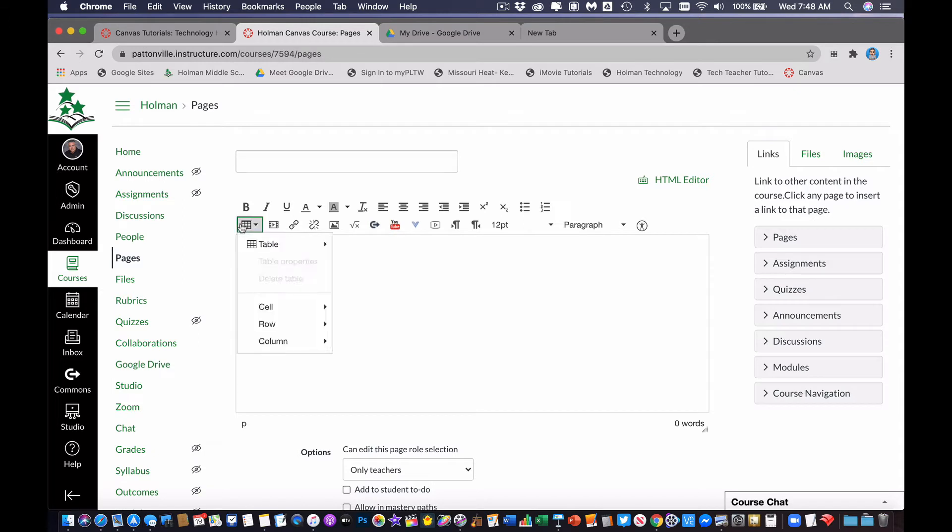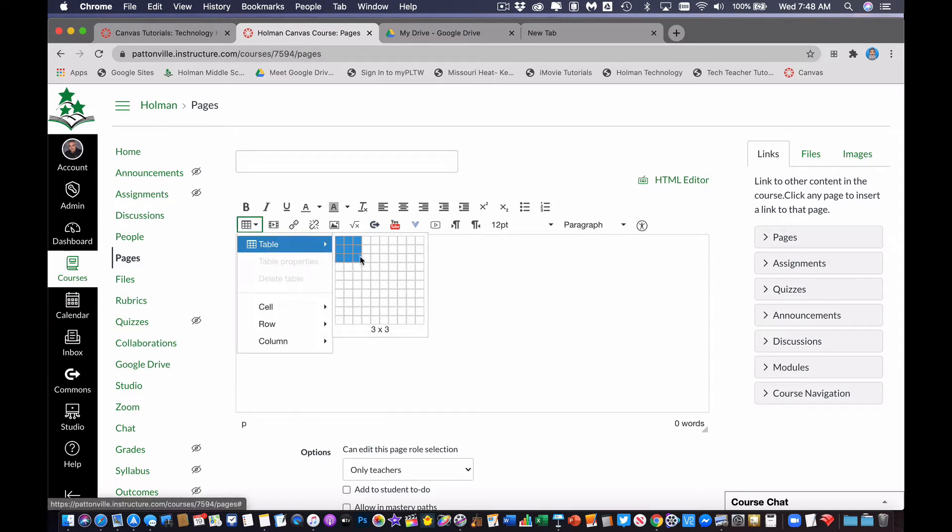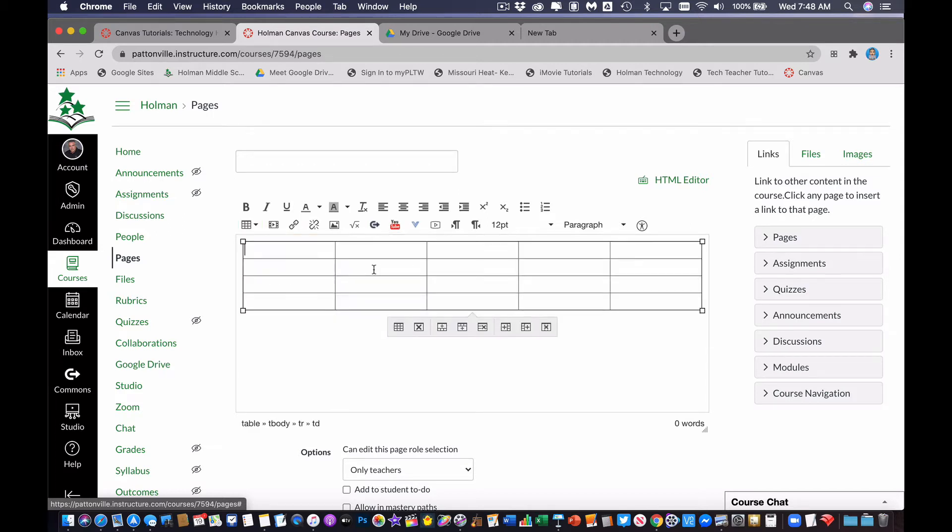And when I click on table, I can go to table and I can choose exactly how many rows or columns I want. So maybe I want something like that. And then I click, and then it creates that table for me.